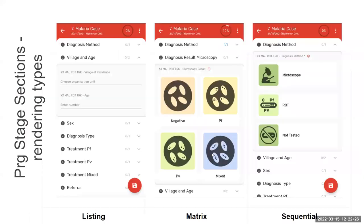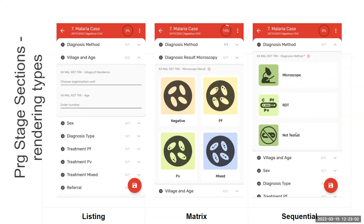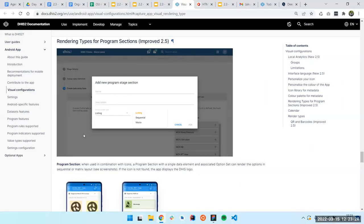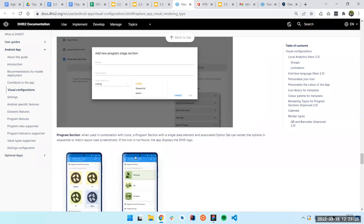These are the three different rendering types for the section. If you set the listing type in the section, you're going to see a list like here — a list of different entries, that's it. But if you use the matrix one, you're going to see a grid of the different options in your option set for this data element. If you use the sequential one, you're going to see the list like this. So it's up to you which one you prefer to use. All the information about this is in the documentation — you can just click the link there and see how it works.